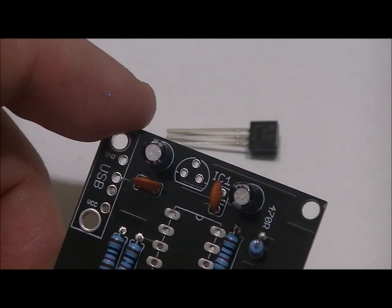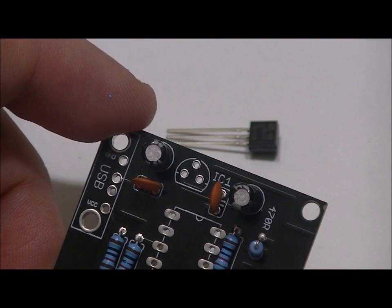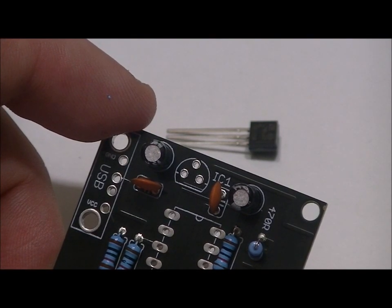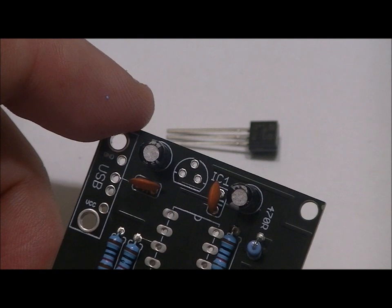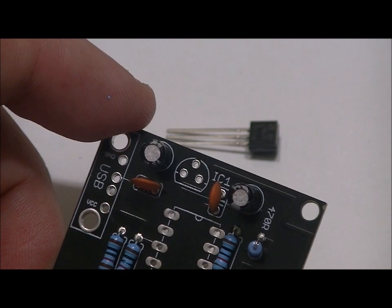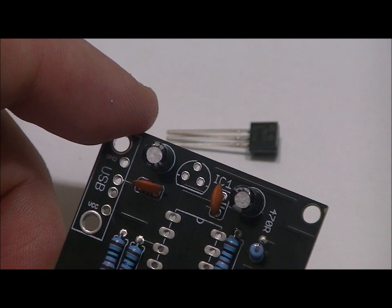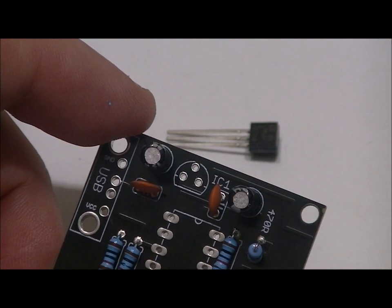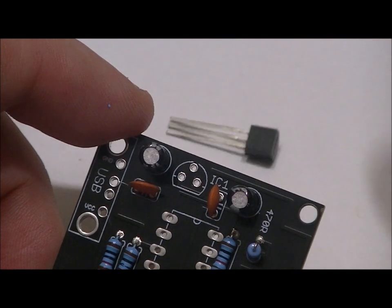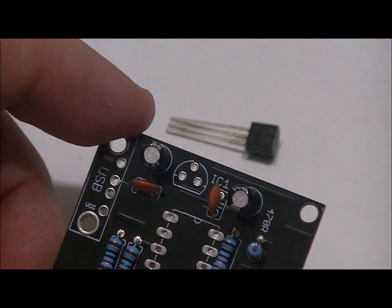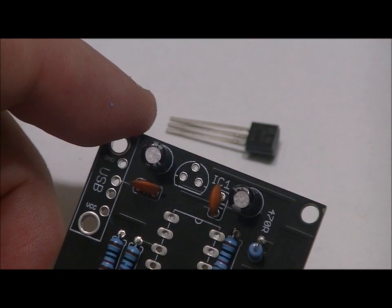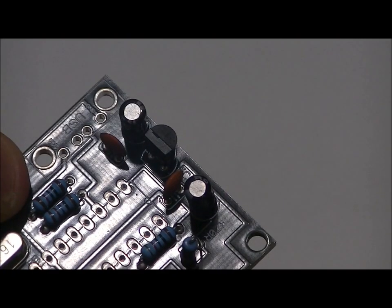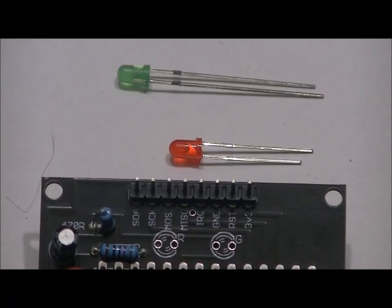Our 3.3 volt regulator plugs into the IC1 slot. You'll notice the back is curved, and the front of the footprint is flat. Same with the 3.3 volt regulator. The back is curved, the front is flat. Line it up and don't reverse them. Just like that.